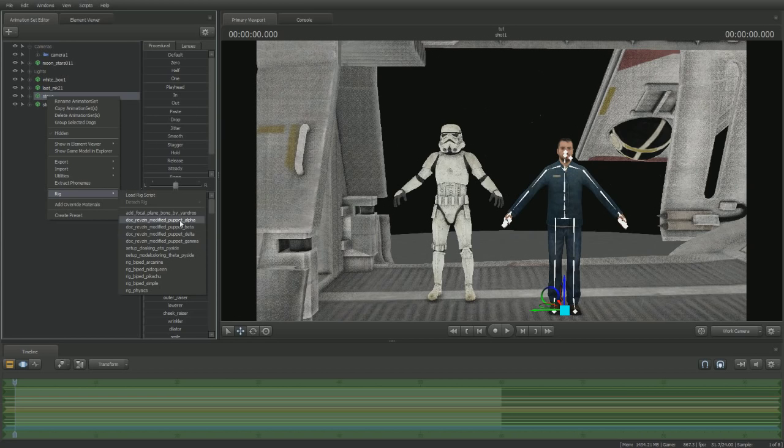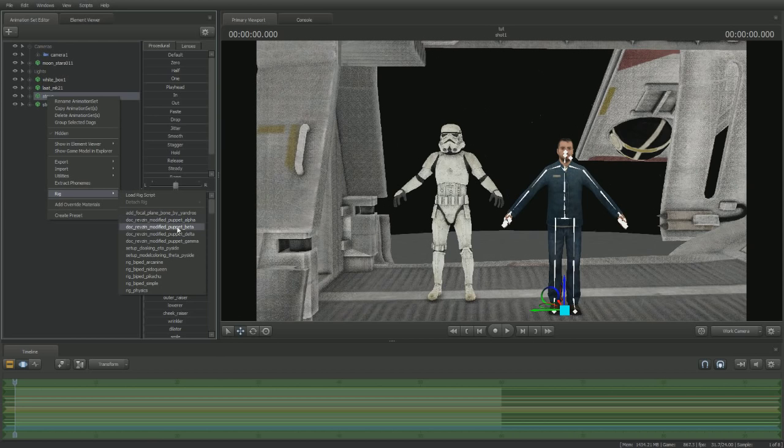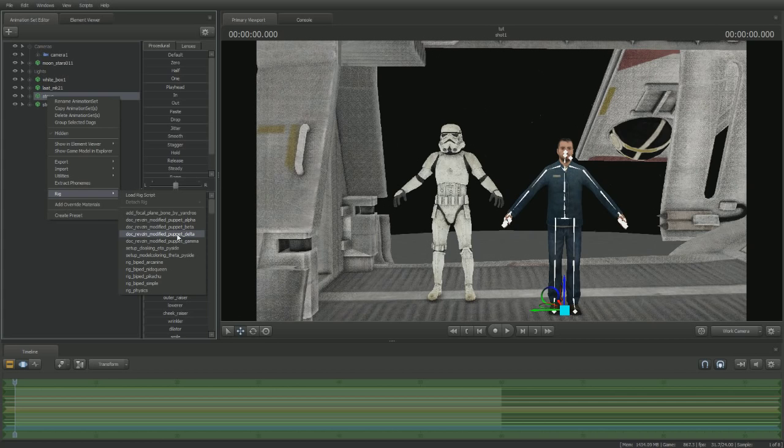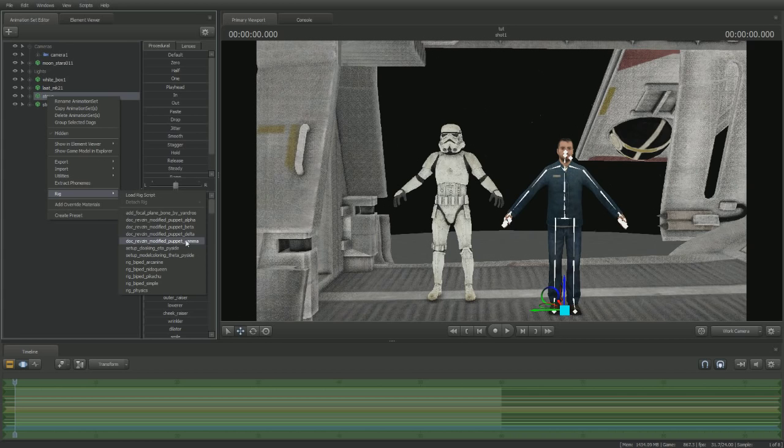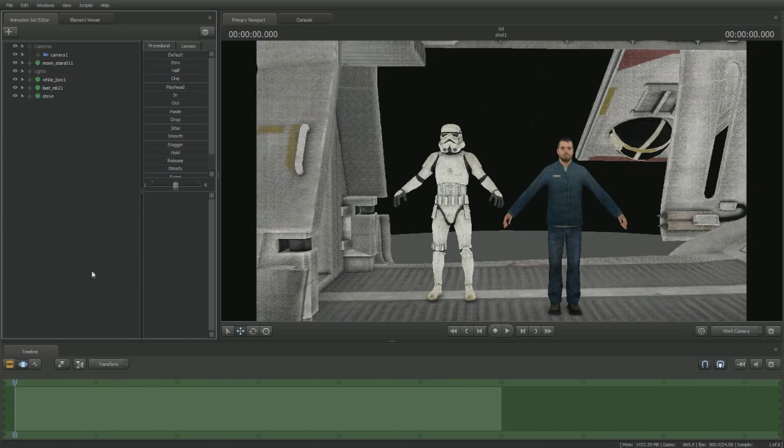I'm going to see if I can remember them. Alpha is specifically for models within the same game universe. So, if I were to take a scout taunt and put it into the heavy, I would use the Alpha. I forget what the Beta does. If I were to take a walk cycle, for example, if I were to take an animation from a Half-Life character and put it into a Team Fortress character, I'd use the Delta. I'm hoping I get this right. And then if I use the Gamma, the Gamma is taking any other animation from any model and putting it to any other model. Which is what we're doing right here. So, we're going to go to Rig, DocRevson, Puppet, Gamma. And we're going to click it.